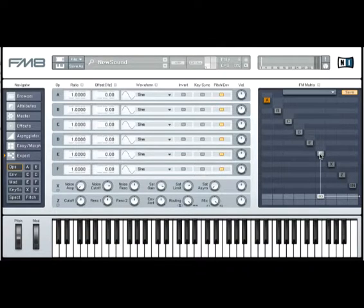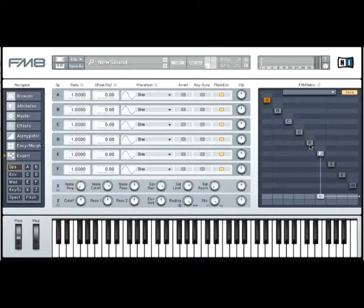And what we're going to do is grab the next door neighbor here, E, and we're going to activate it to be a modulator on top of F's carrier.